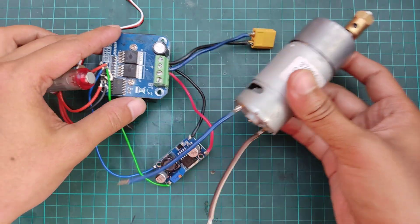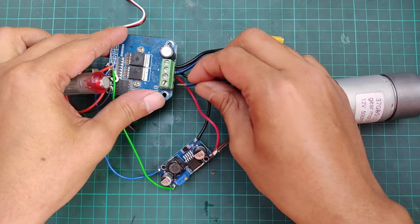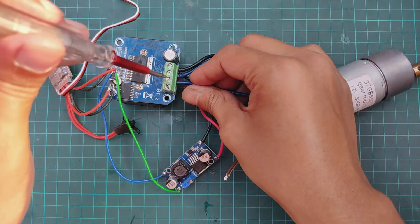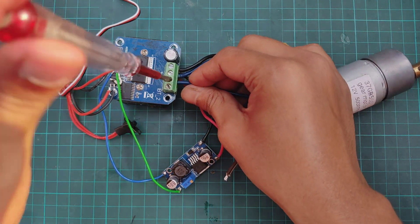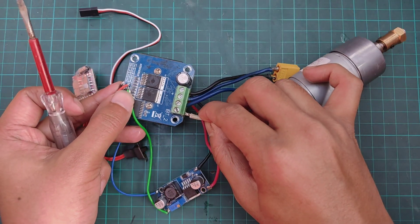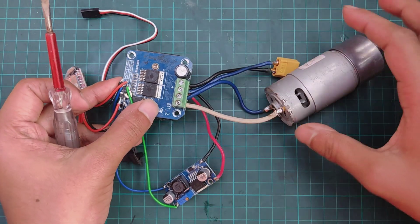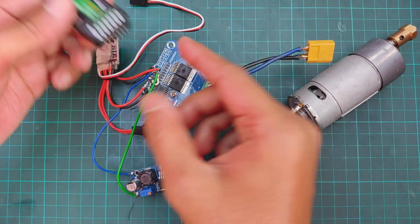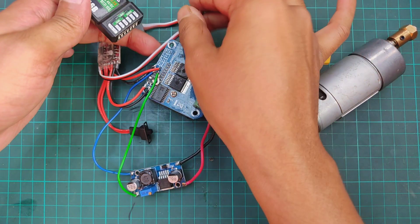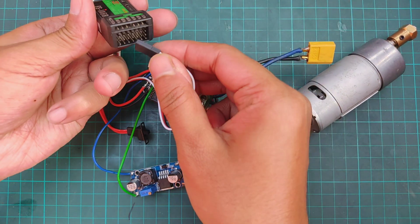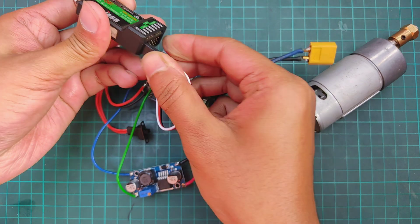Now connect the motor with the motor terminal of BTS 7960. Connect the signal pin of the ESC to channel 1 of the receiver.